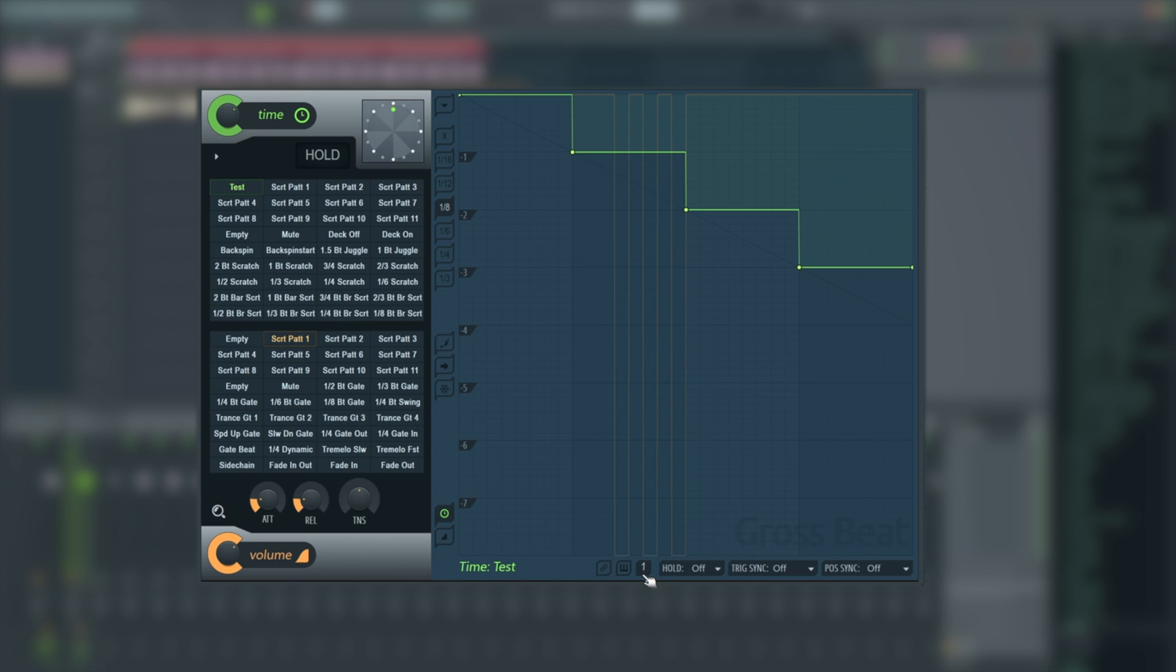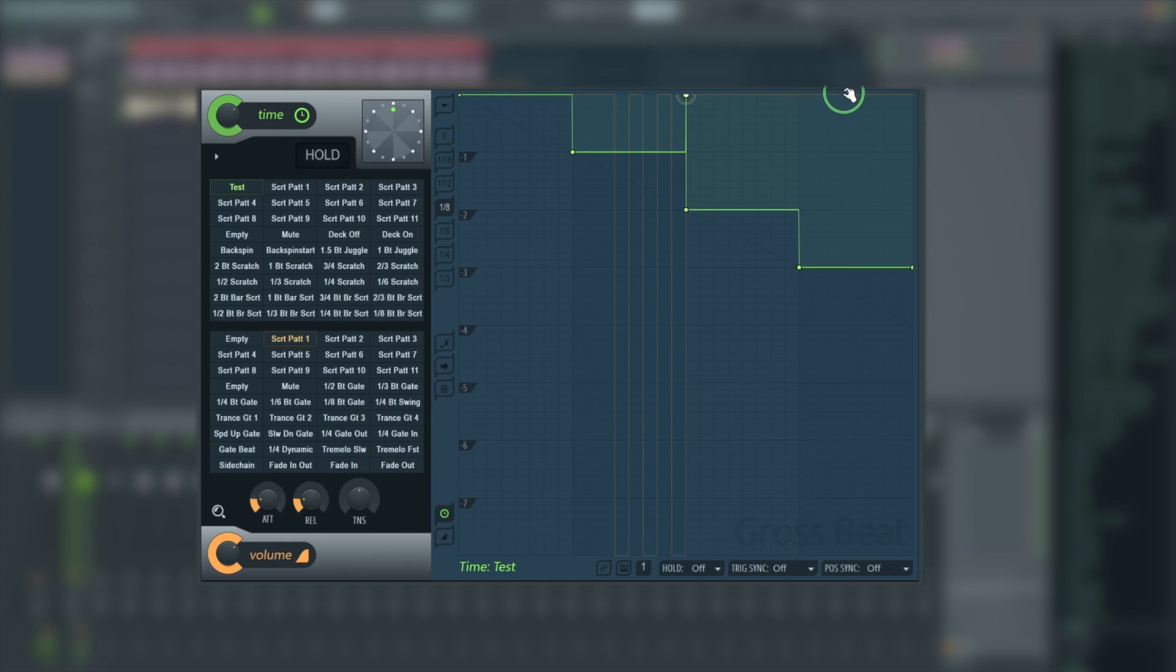Back over to test. That allows us to perform with it a lot easier and click and record automation in. Again, I'm going to show you a method that I like to use. And then we've got our hold options, trigger sync options, so we can only trigger it on the specific beat. We've got post sync options, so it can't come out off beat as well. I'm just going to reset test.